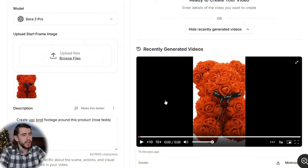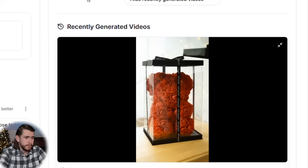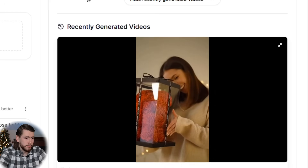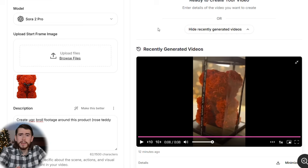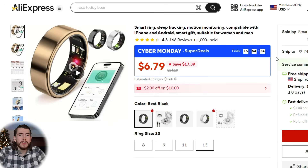Here's our completed b-roll footage from Sora 2 — this one took about 10 or 11 minutes to generate. Let's watch it. 'A teddy bear made entirely of roses. Every petal is soft, detailed, and stays perfect forever. It comes ready to gift in a clear display box.' I seriously can't believe how advanced these AI tools are. This honestly looks much better than any influencer I've ever worked with — this is seriously the future of content and advertising.